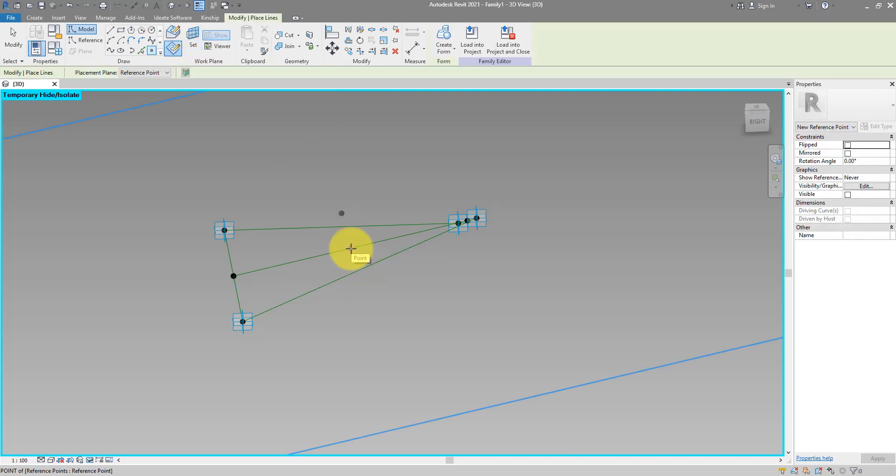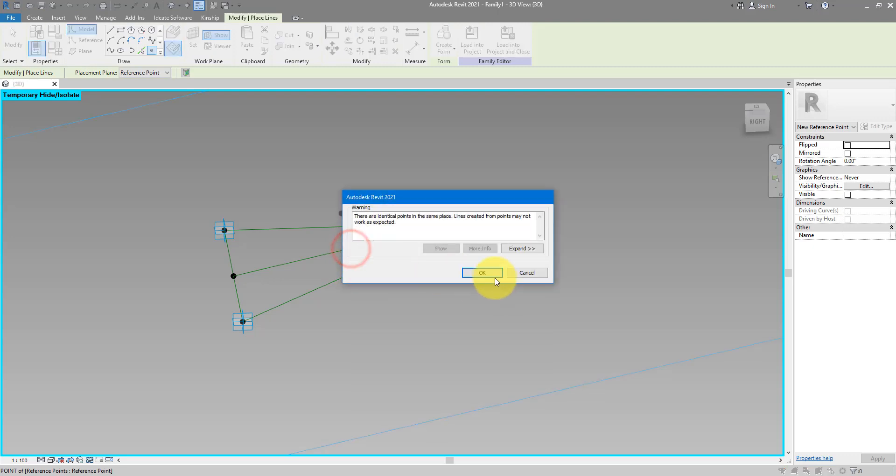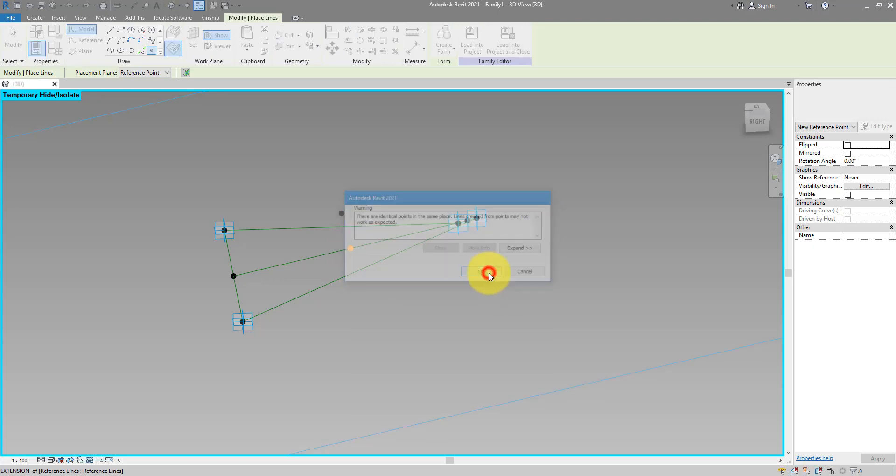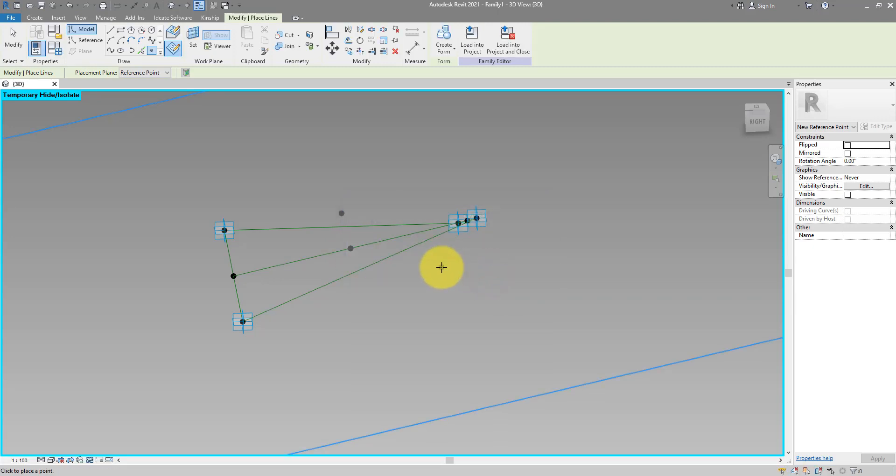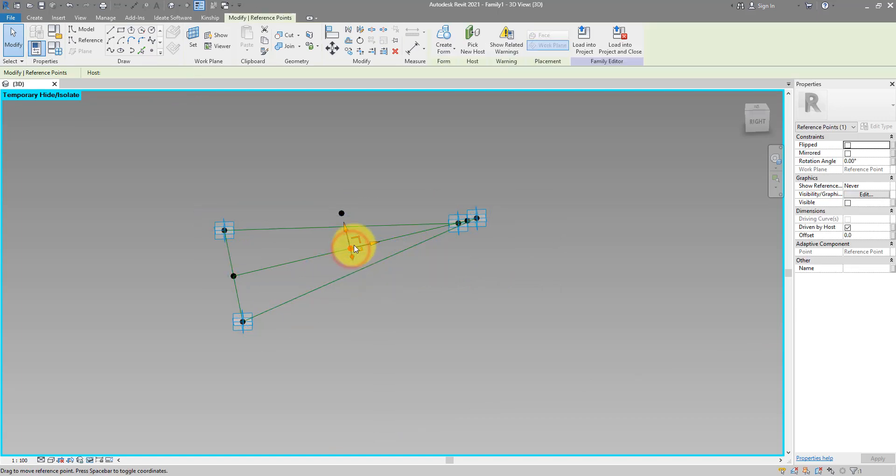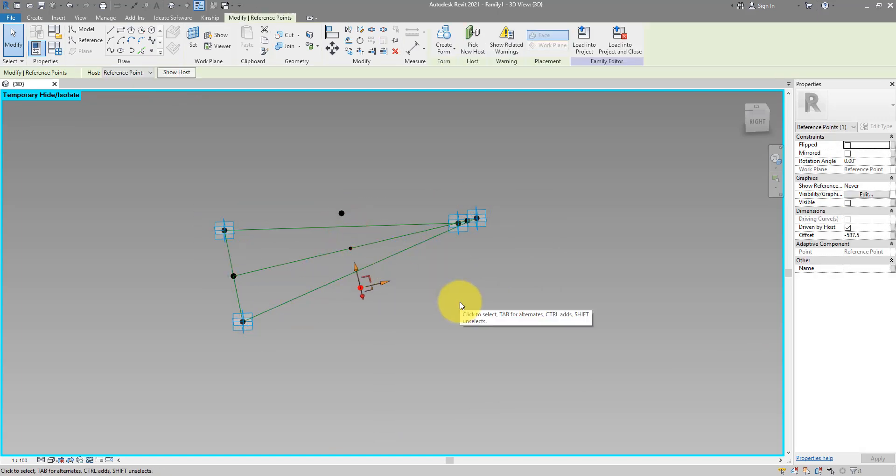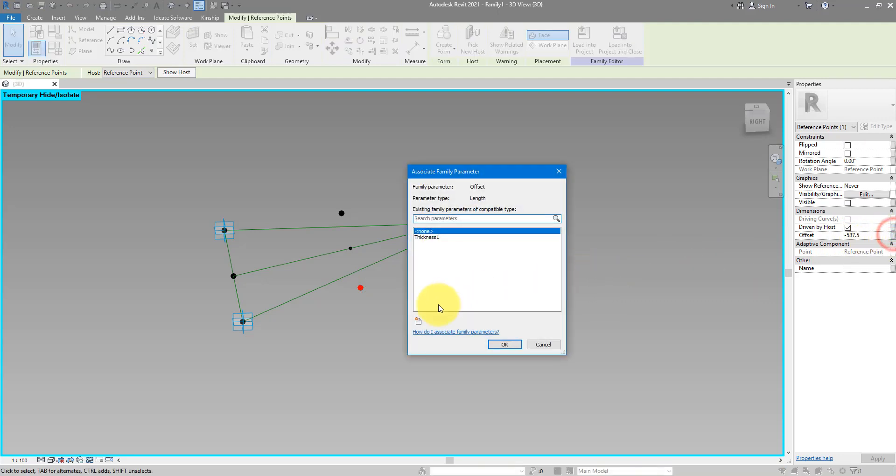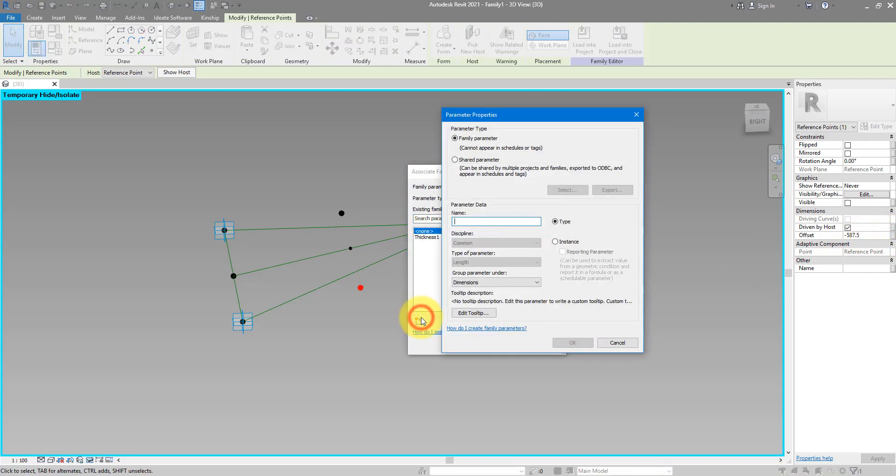Place a new point on top just like last time. Dismiss the same warning and now I can select the last point there and this time move it down. Because the movement direction is now in the opposite, you can see now the offset parameter is now a negative value. Doesn't matter, we can still assign this to a new parameter now. And just call this one thickness 2.